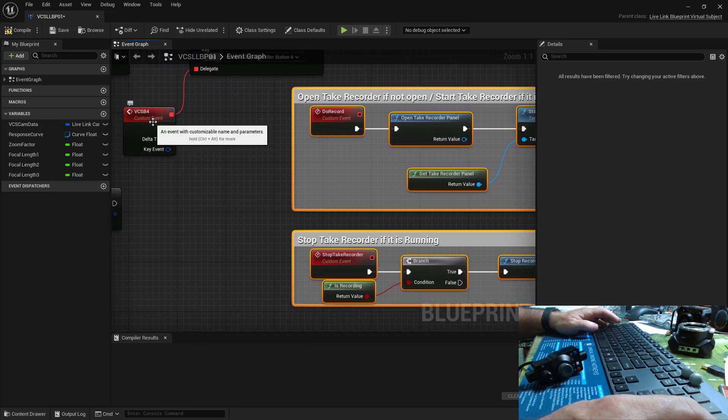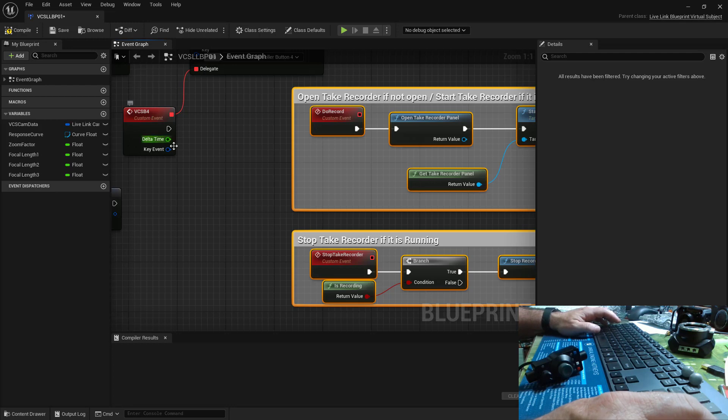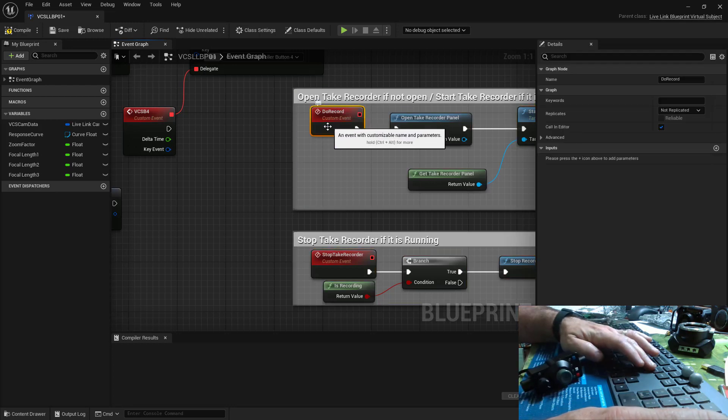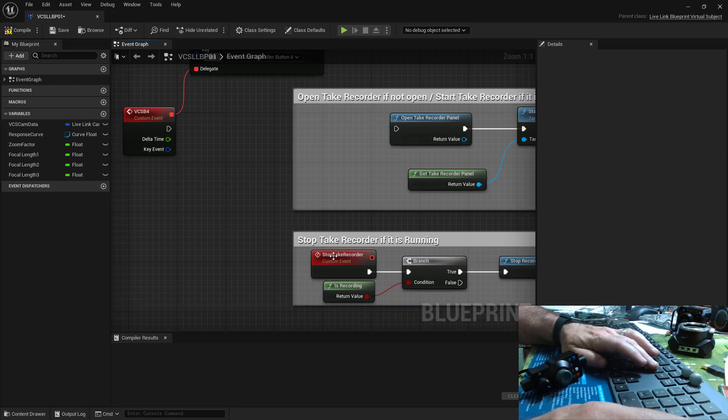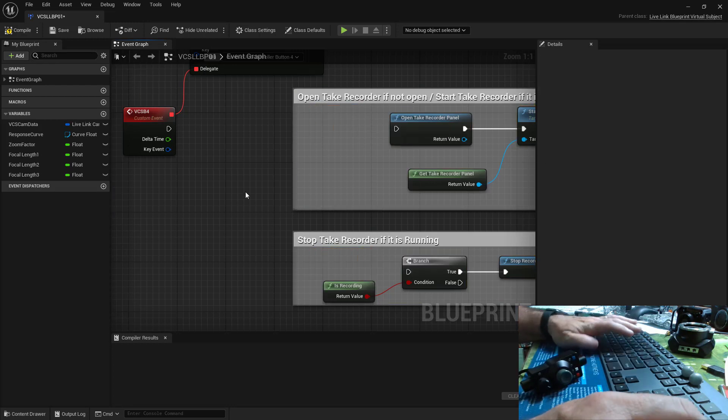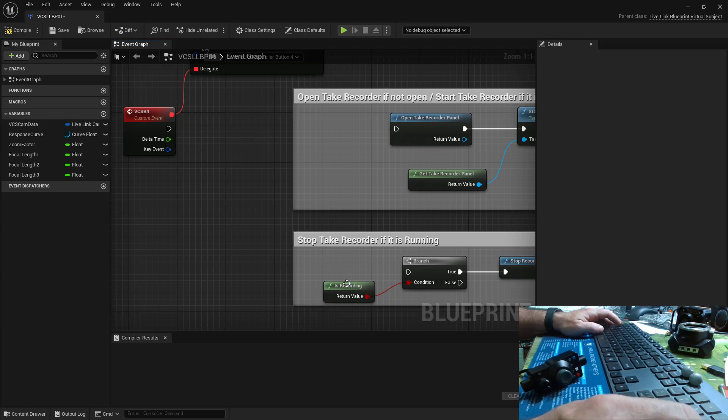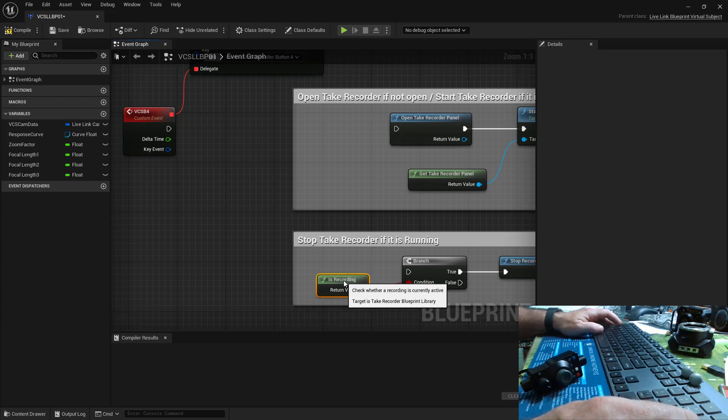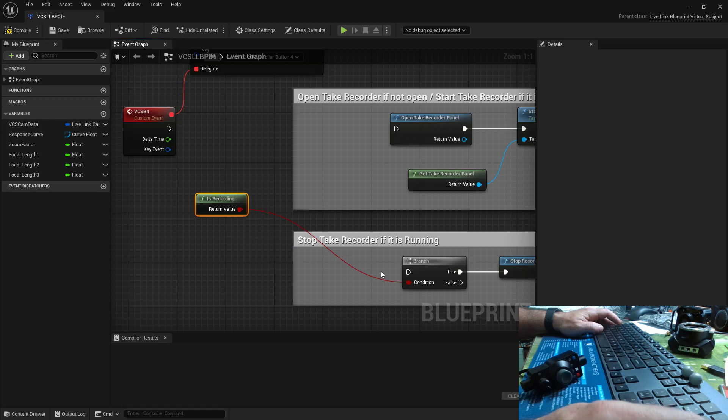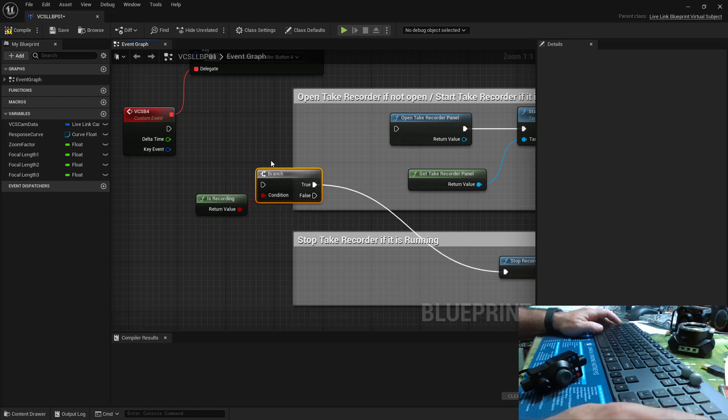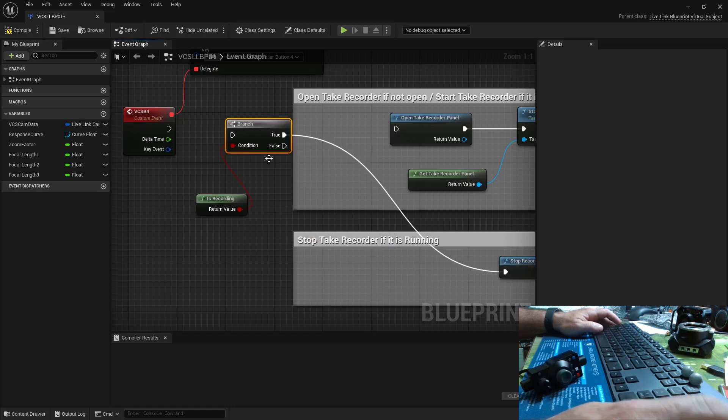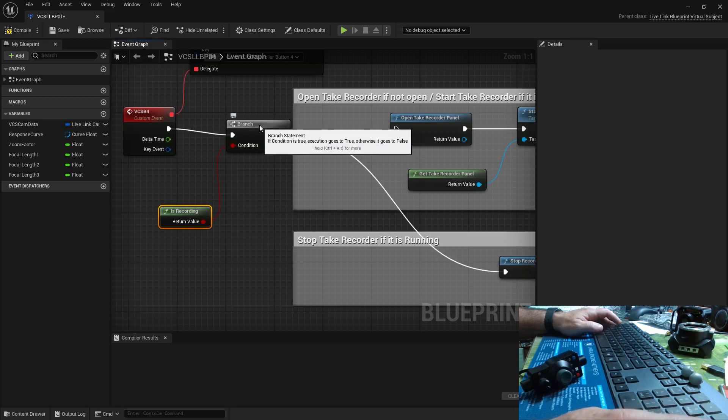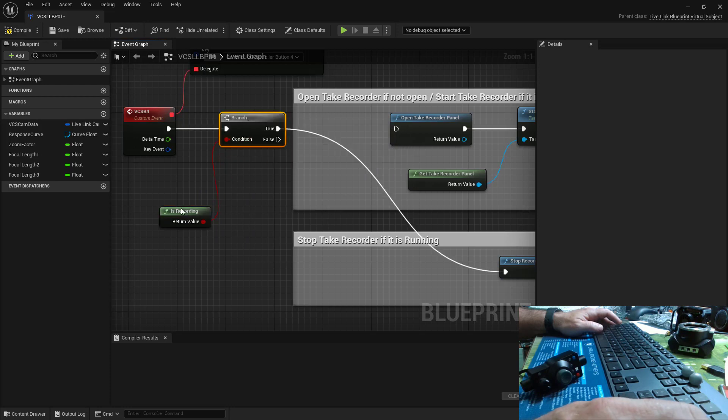So here's the event that's going to fire when the red button gets pushed. I don't need this event and I don't need this event. So what I want to have happen is have a branch. Basically, I want to know if the take recorder is recording or not. So I'm just going to take this branch here and say when this button is pushed, check to see if it's recording.